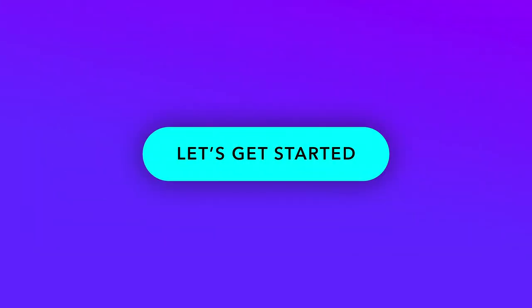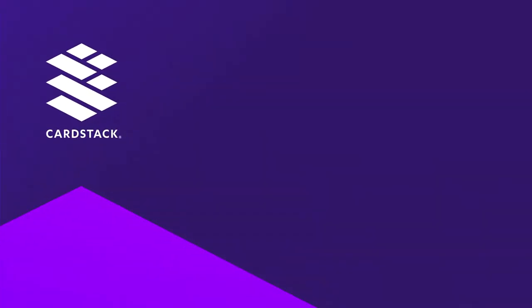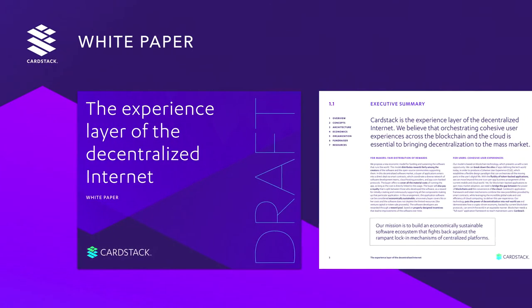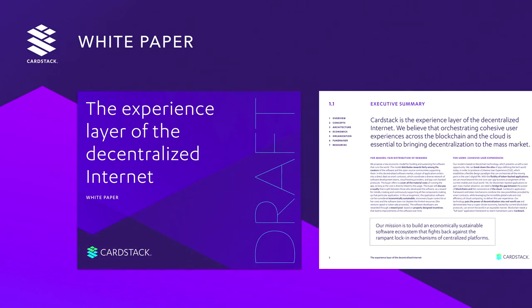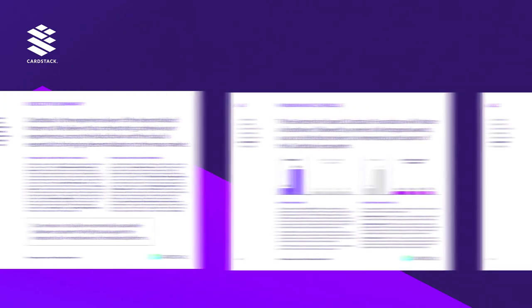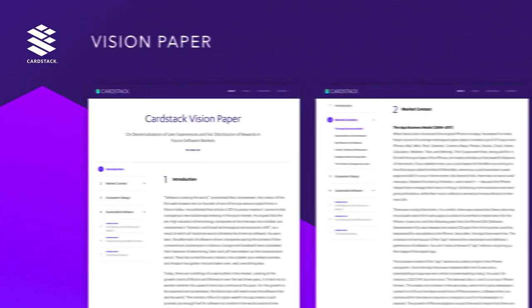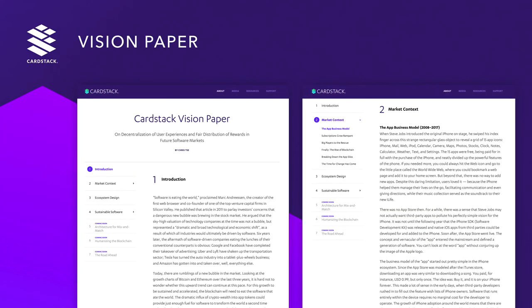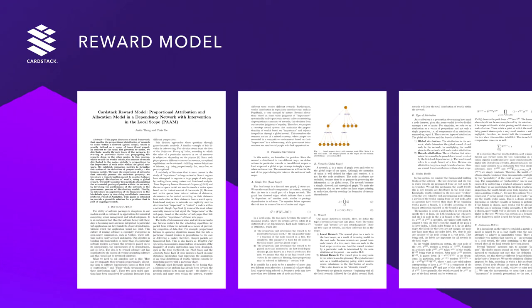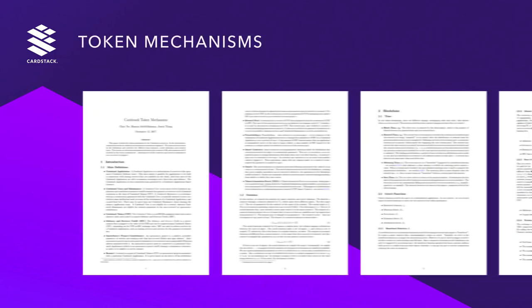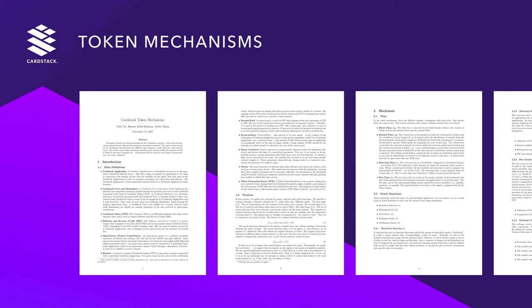To help you gain a deeper understanding of the Cardstack project, our team has prepared four foundational papers for your review. A white paper to present the core concepts. A vision paper to provide business context. A research paper to illustrate the mathematics behind the reward function. And a technical paper to describe the token and smart contract mechanisms.